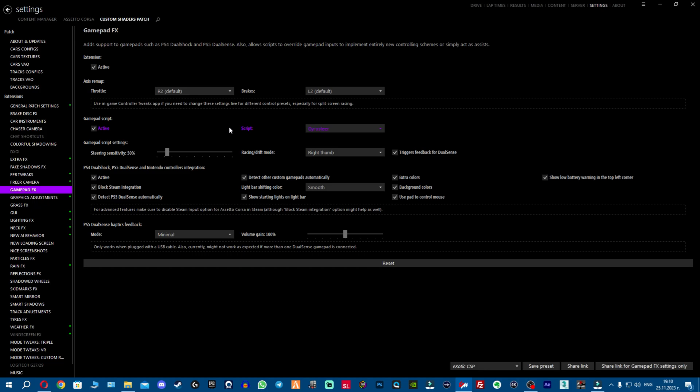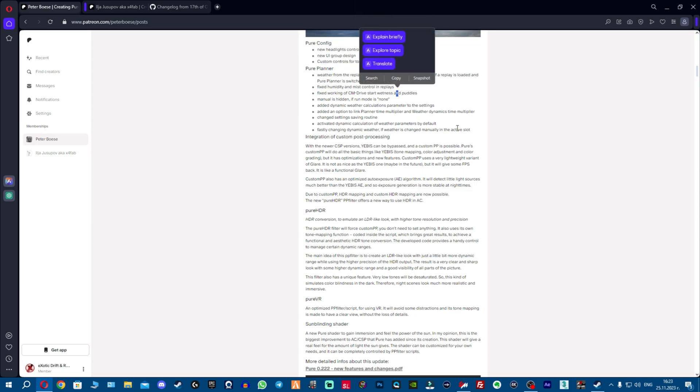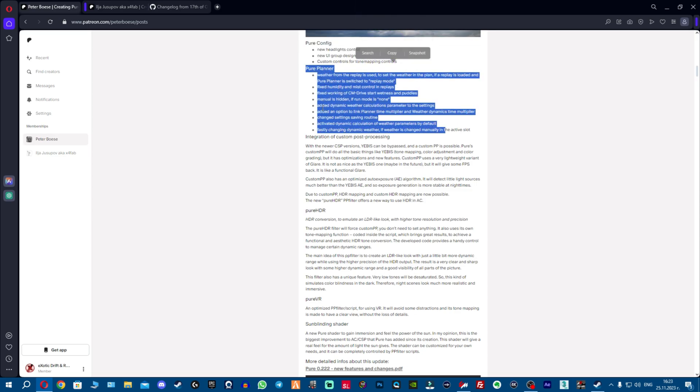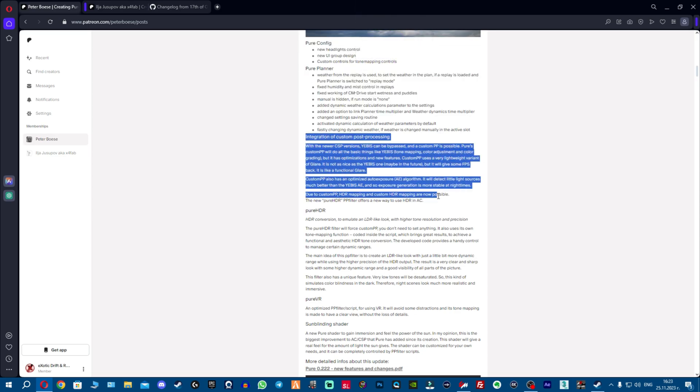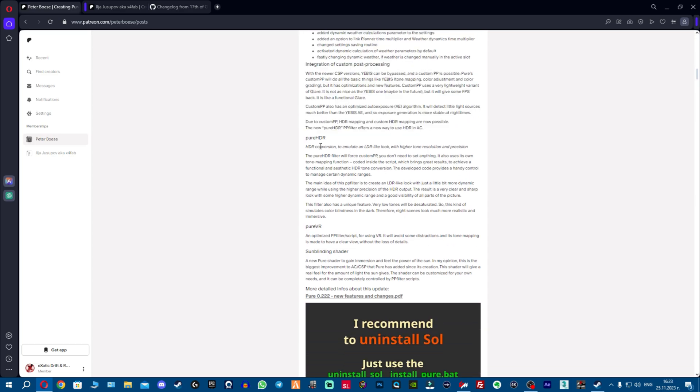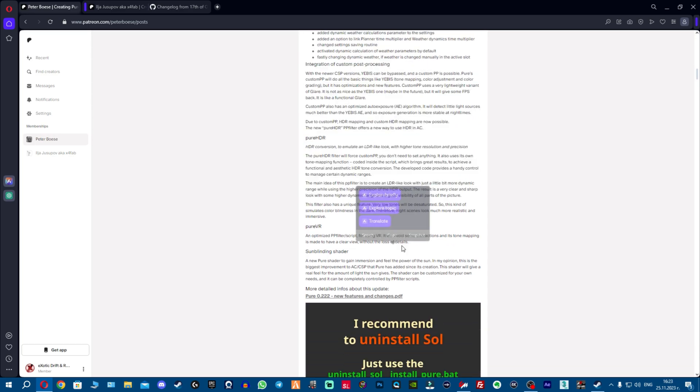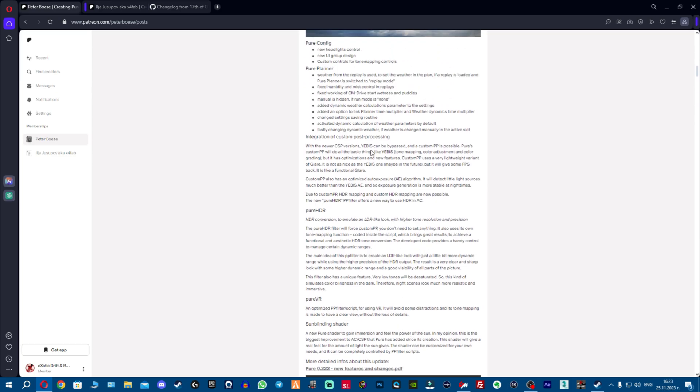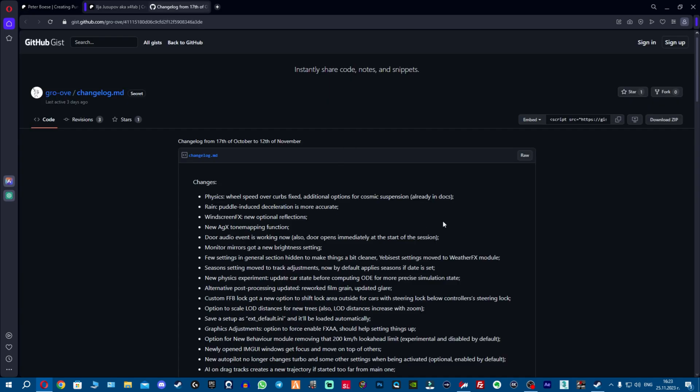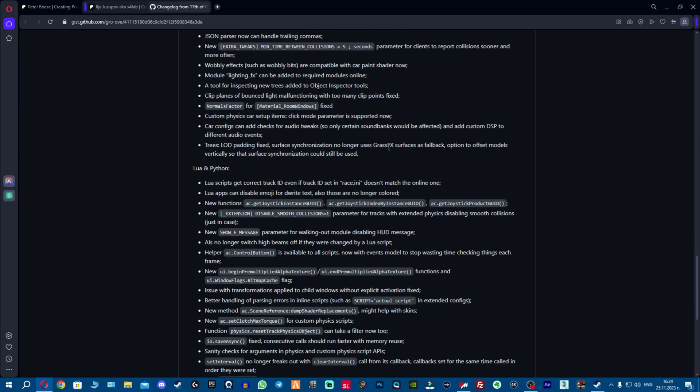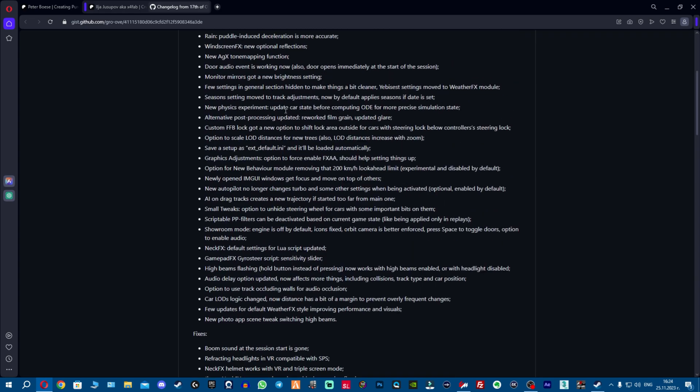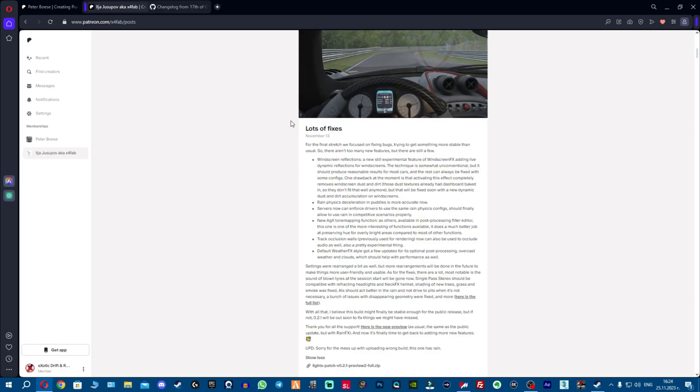Now very quickly onto the changelog. We have new updates to the Pure config, new updates to the Pure planner, integration of custom post-processing which is awesome, we have Pure HDR and we have some blinding shader which will be amazing. We can check the CSP changelog and just hop in game and I'll show you a thing or two.